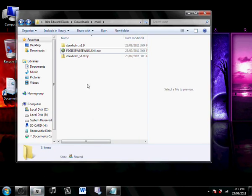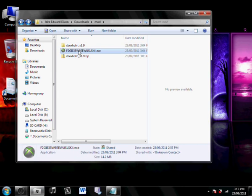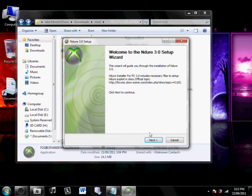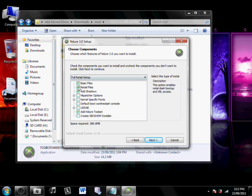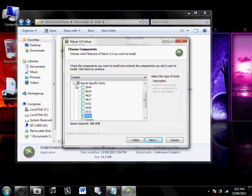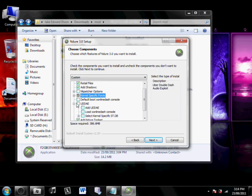And after that, you want to extract Xbox HDM, and you want to run the Enduro Installer application. Click Next, and you want to tick on this thing here. You want Basic Files, Retail Files. You want to Add Shadow C. You want kernel-specific fonts, which you have to select your kernel version, which I believe the kernel version was 5838. You can select that if you've got Xbox Live, but nobody has Xbox Live anymore, because it's non-existent.